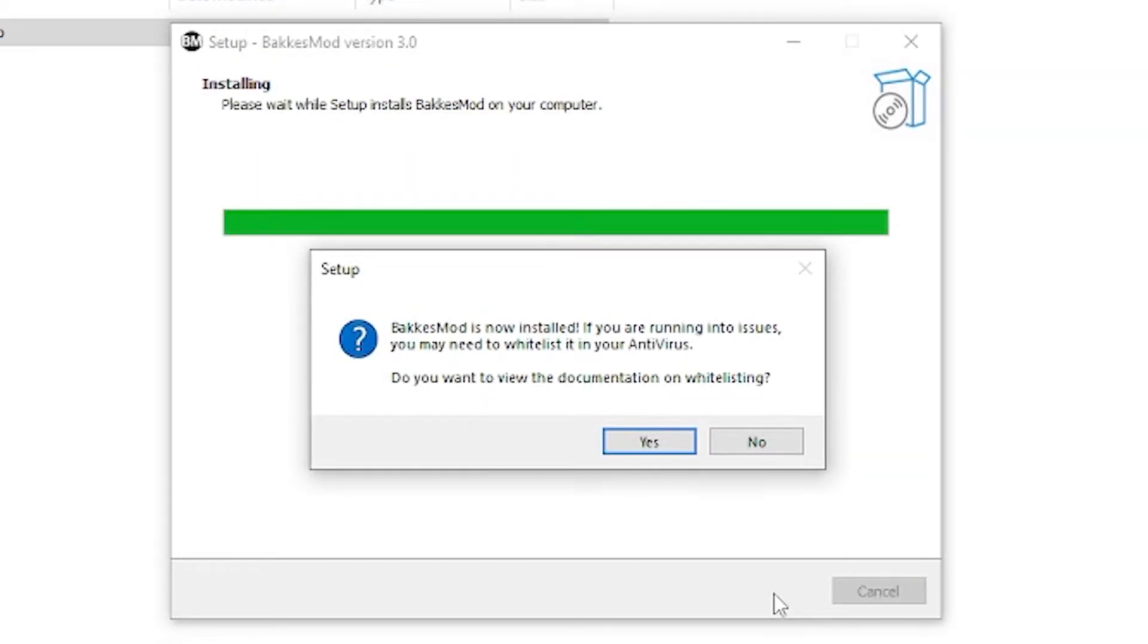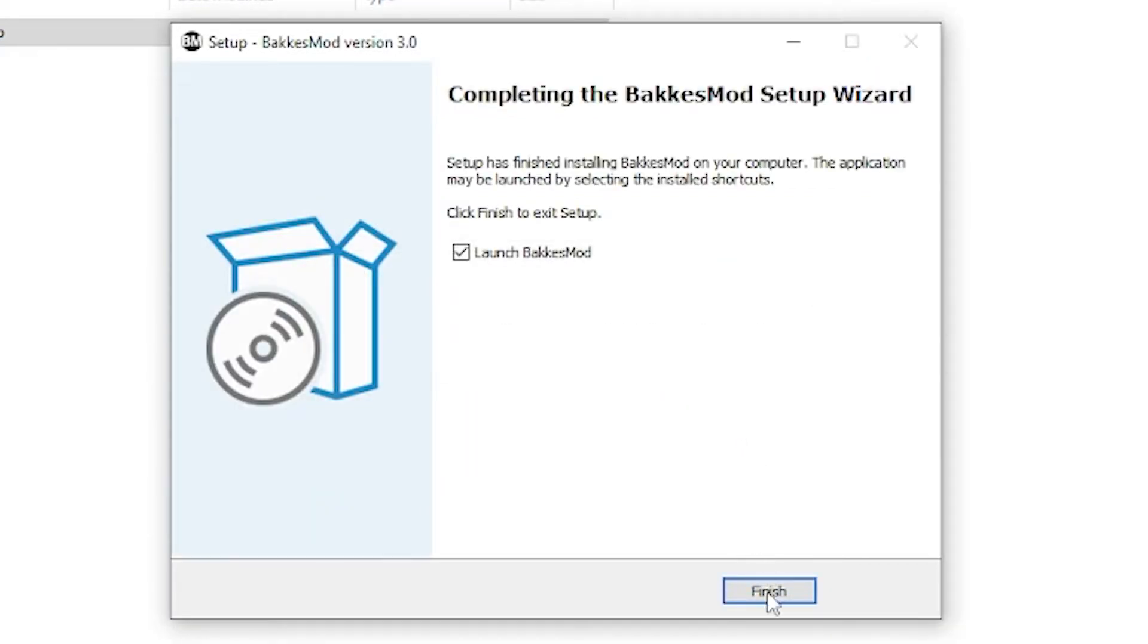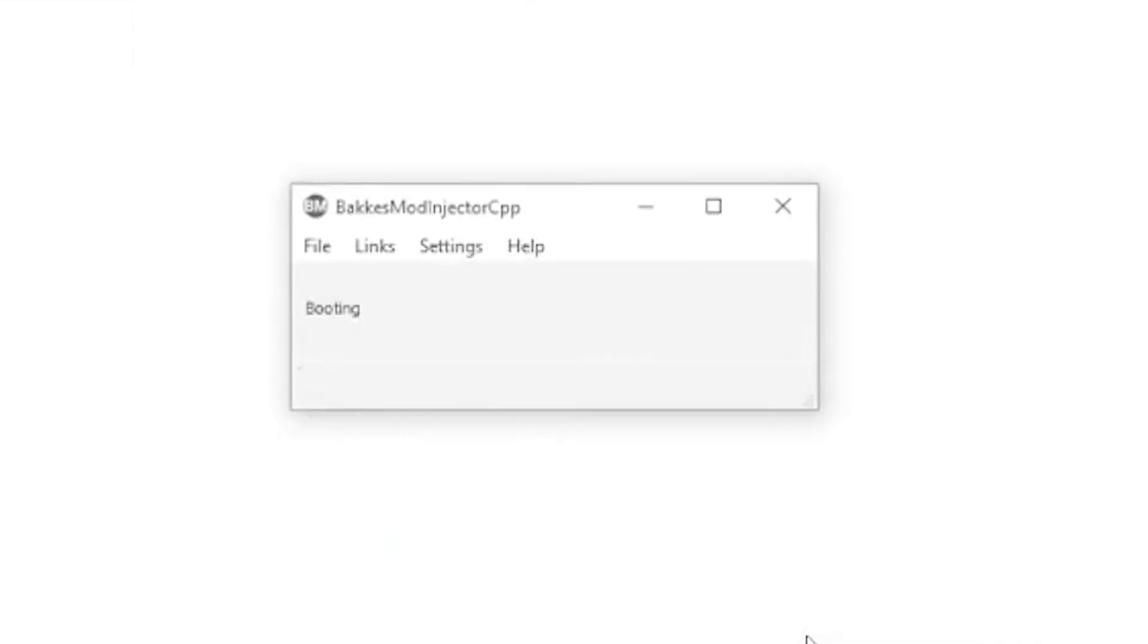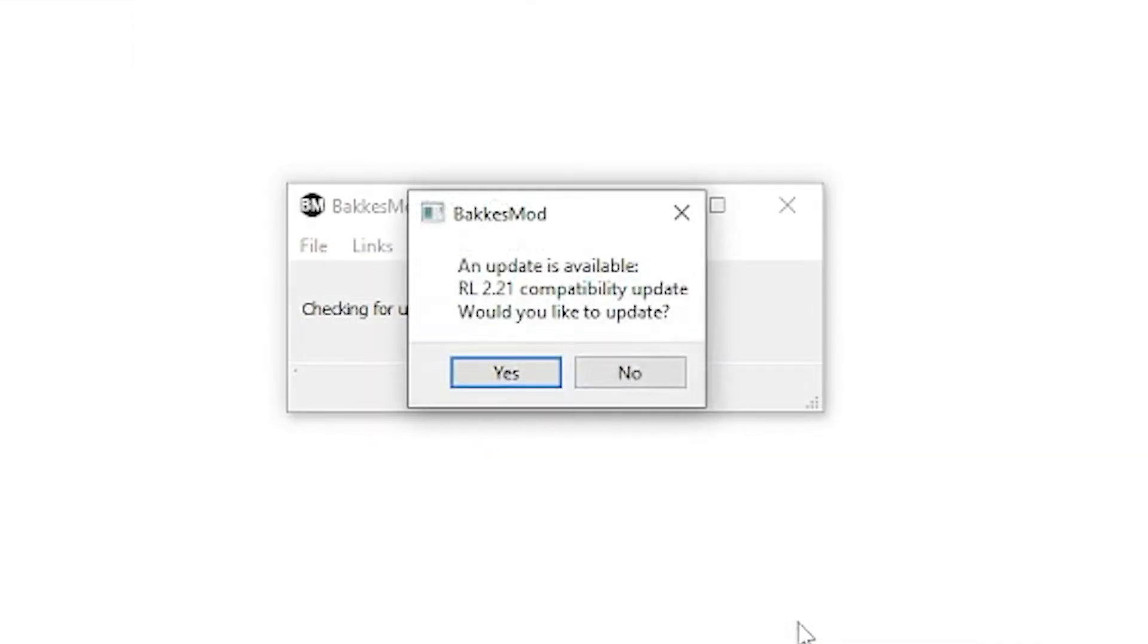Once done, there is a pop-up that will occur talking about whitelisting bakasmod if you have an antivirus that doesn't like it. I don't personally have this issue on my PC, so I click no. Bakasmod then might instantly ask if you want to update it. If this occurs, click yes.